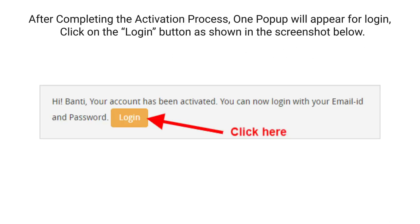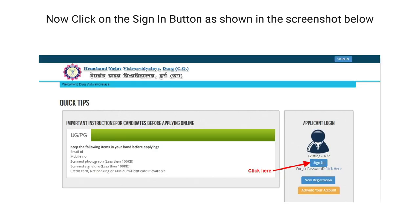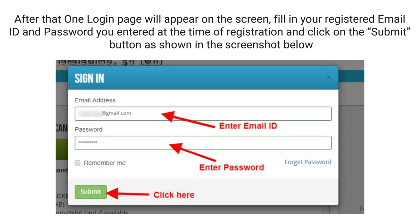After completing the activation process, one pop-up will appear for login. Click on the Login button, as shown in the screenshot below. Now click on the Sign In button. After that, one login page will appear on the screen. Fill in your registered email ID and password you entered at the time of registration and click on the Submit button, as shown in the screenshot below.